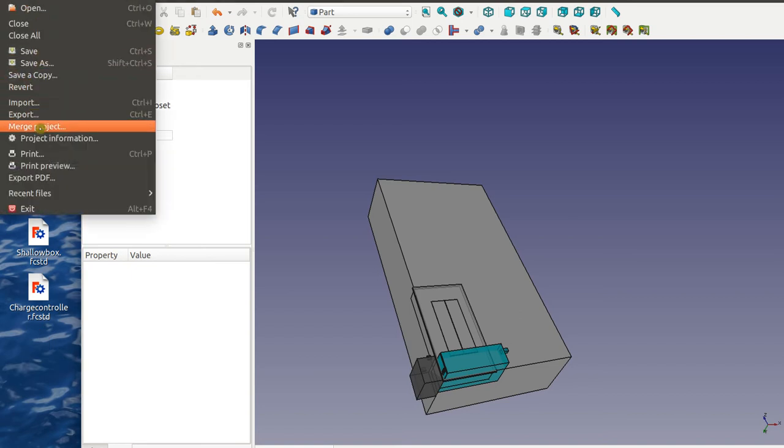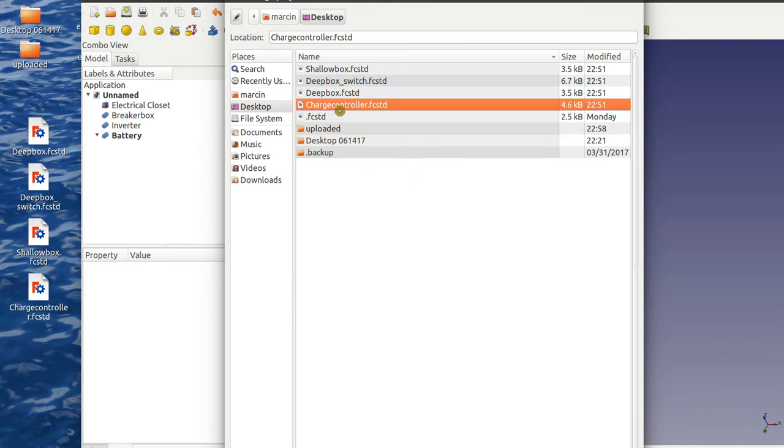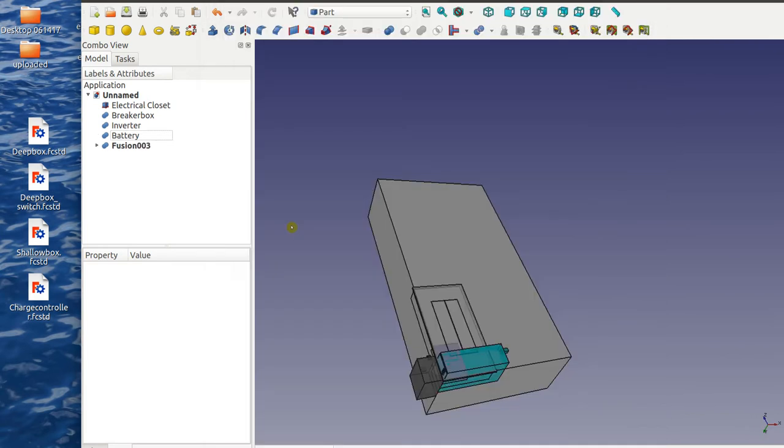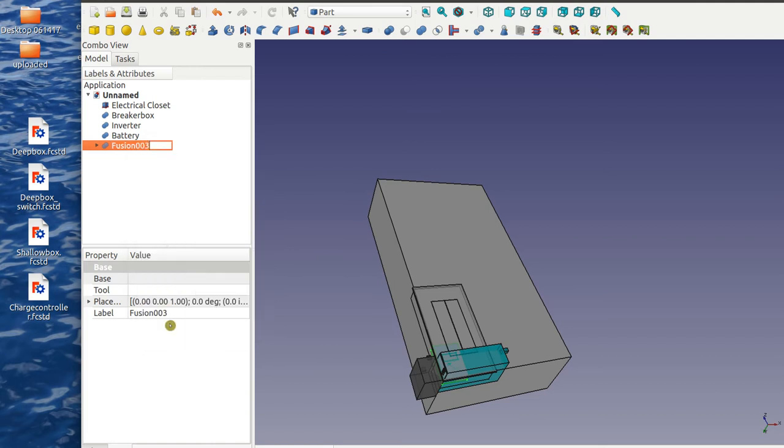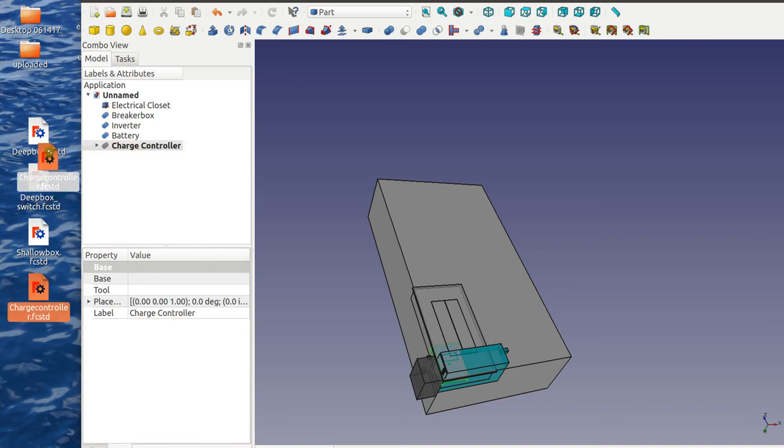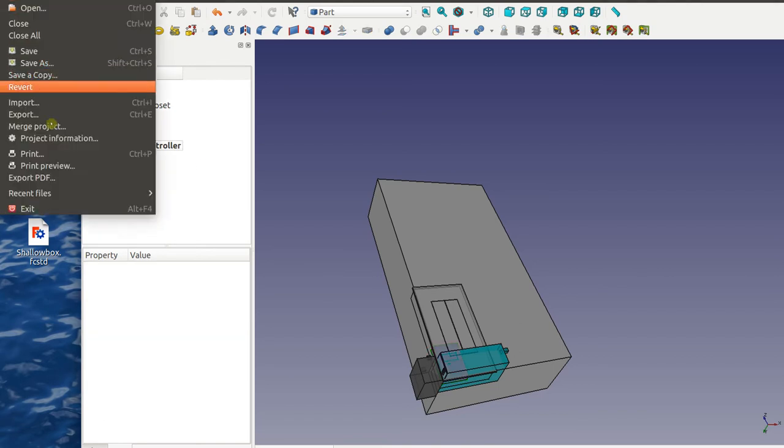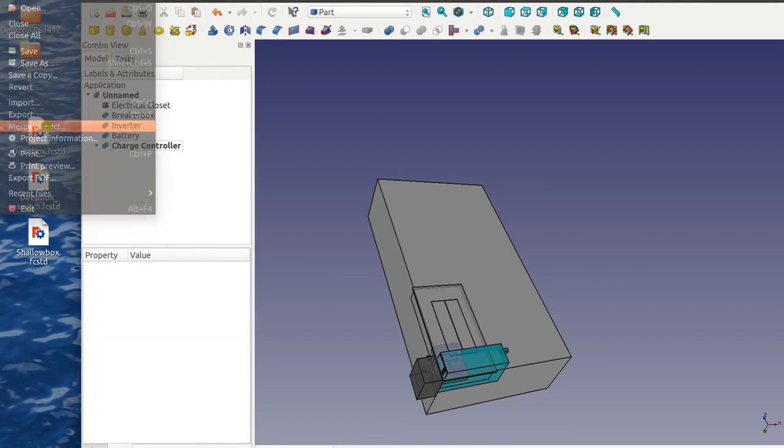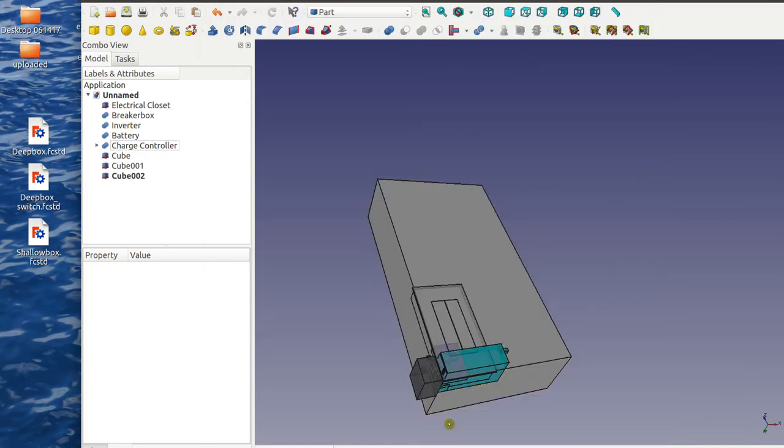Next, do the charge controller. Next, do some electrical boxes. Deep box with switch, it's just an electrical box.